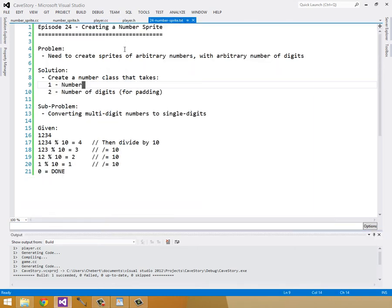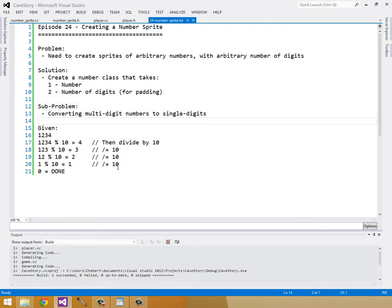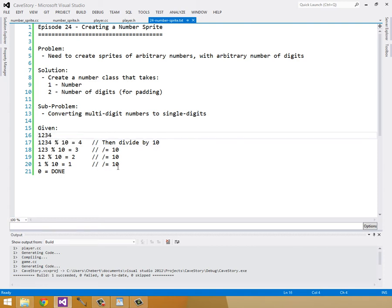So how are we going to split up our numbers into individual digits? There's a pretty old algorithm for doing this. The sub-problem is converting multi-digit numbers into single digits. We can collect all the digits by doing modulo 10, which gets us the last digit. For 1234, that's just 4. After that's done, we divide the whole number by 10.